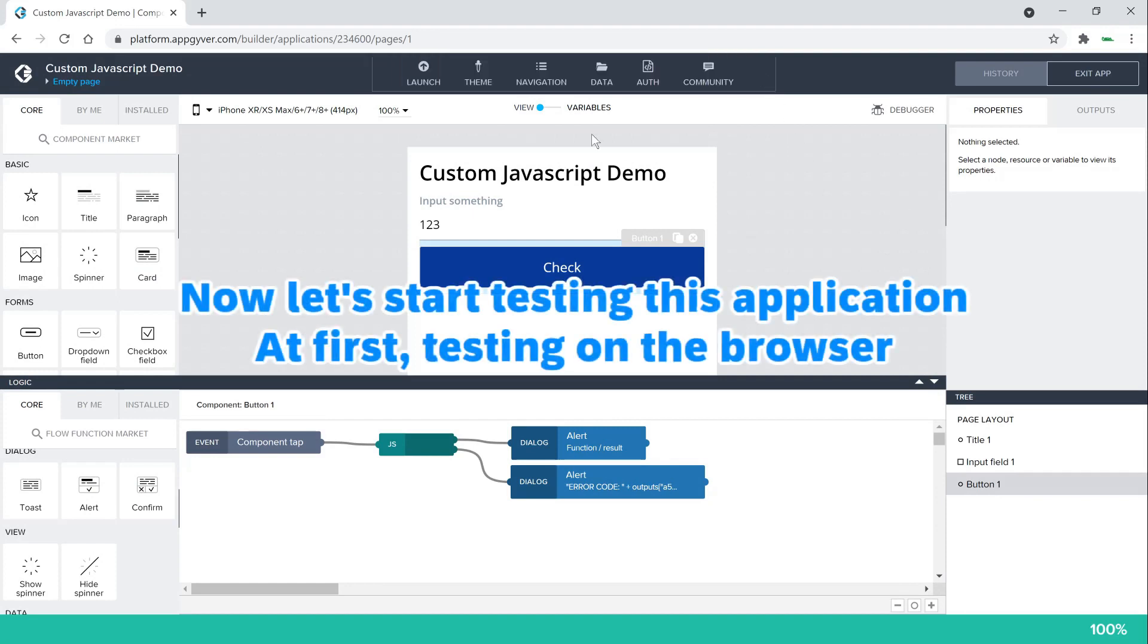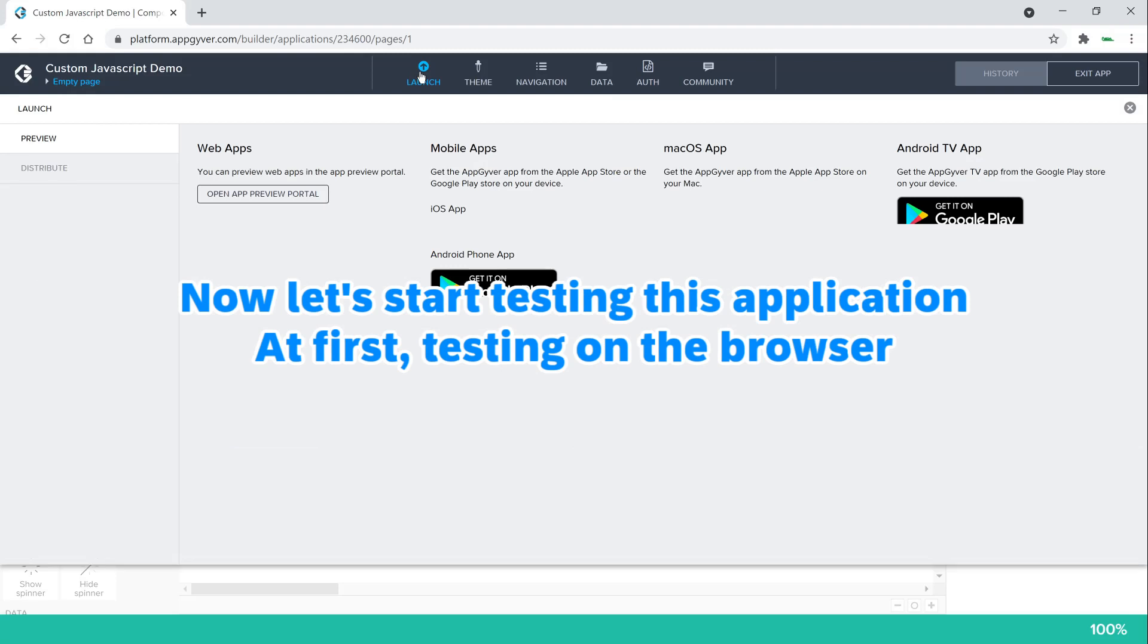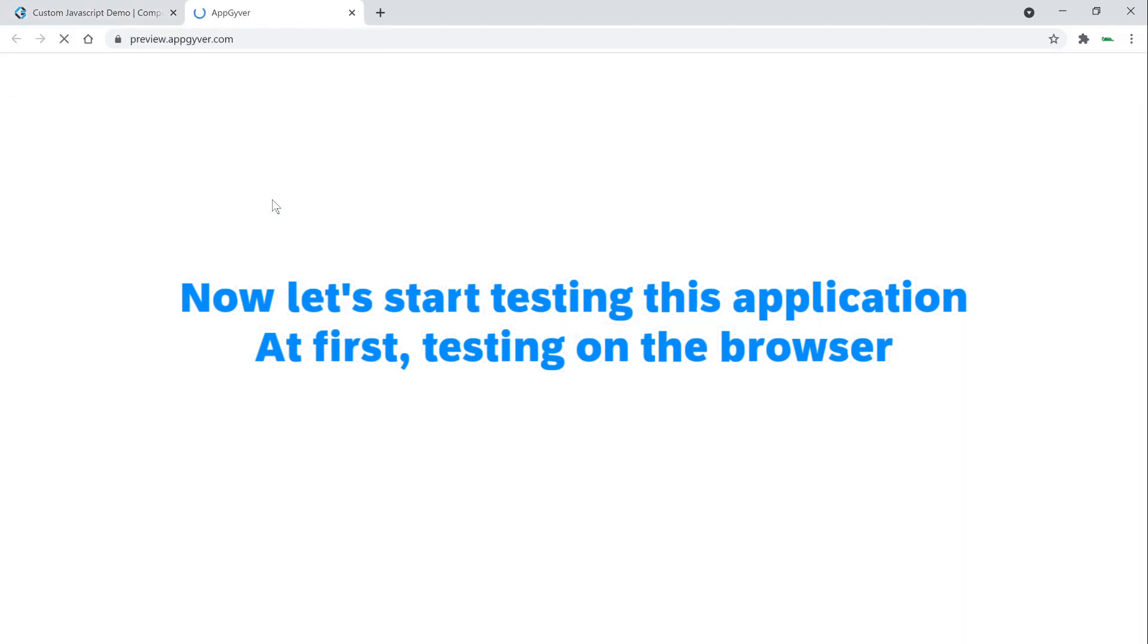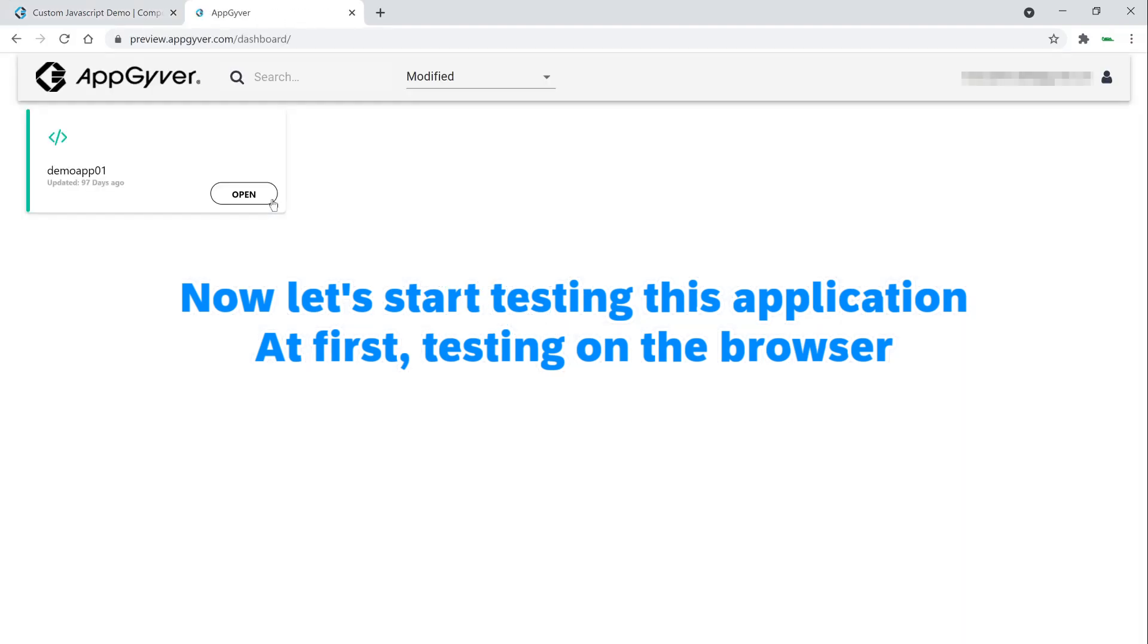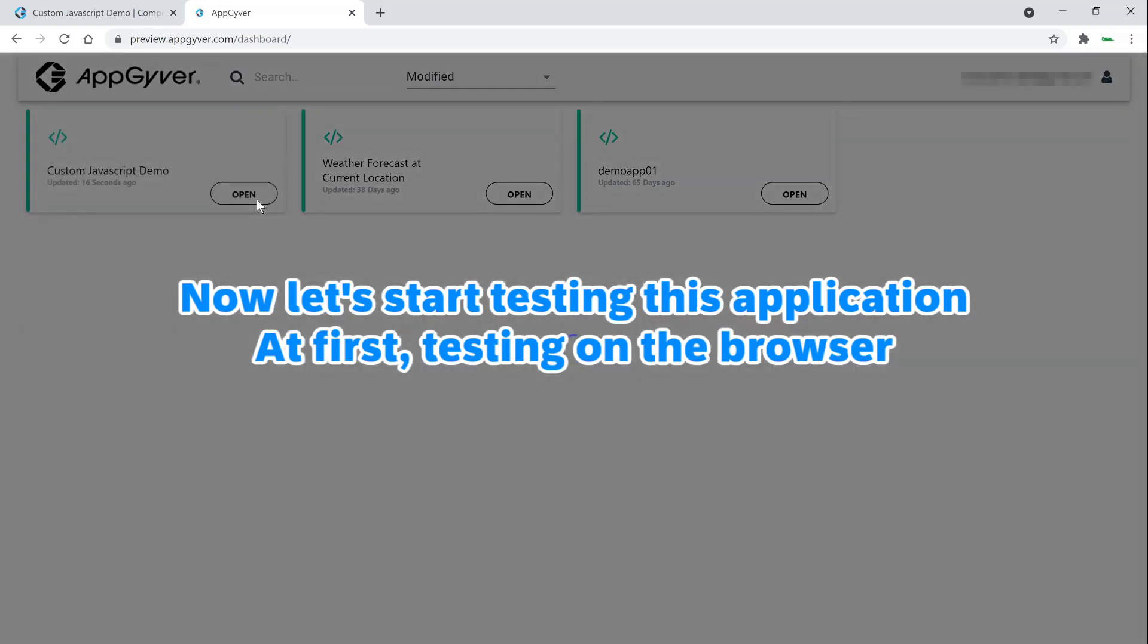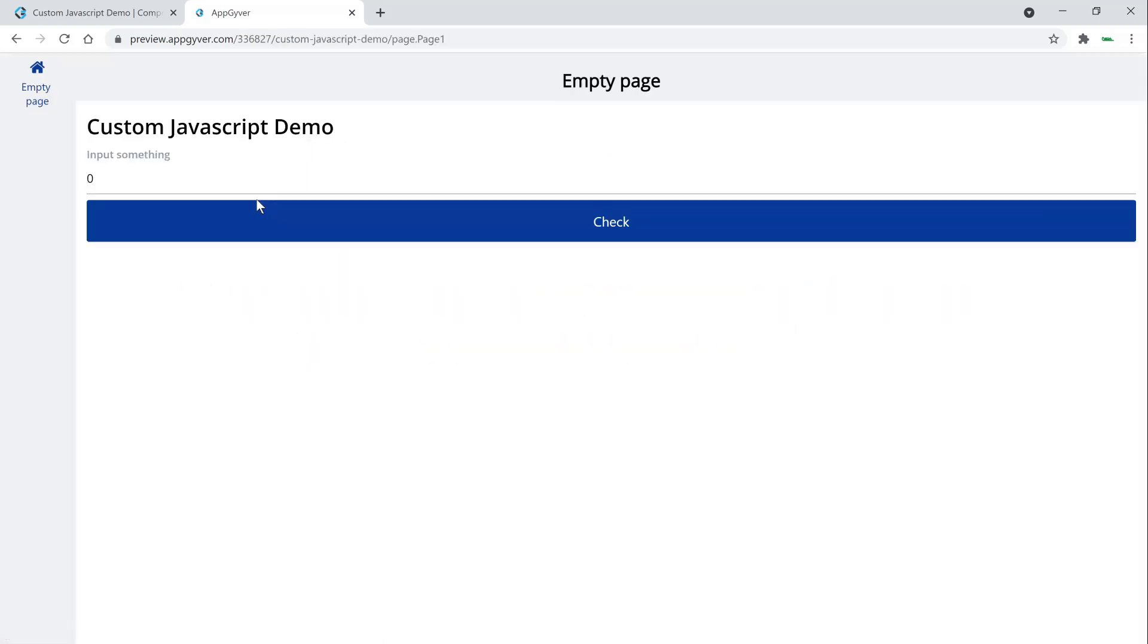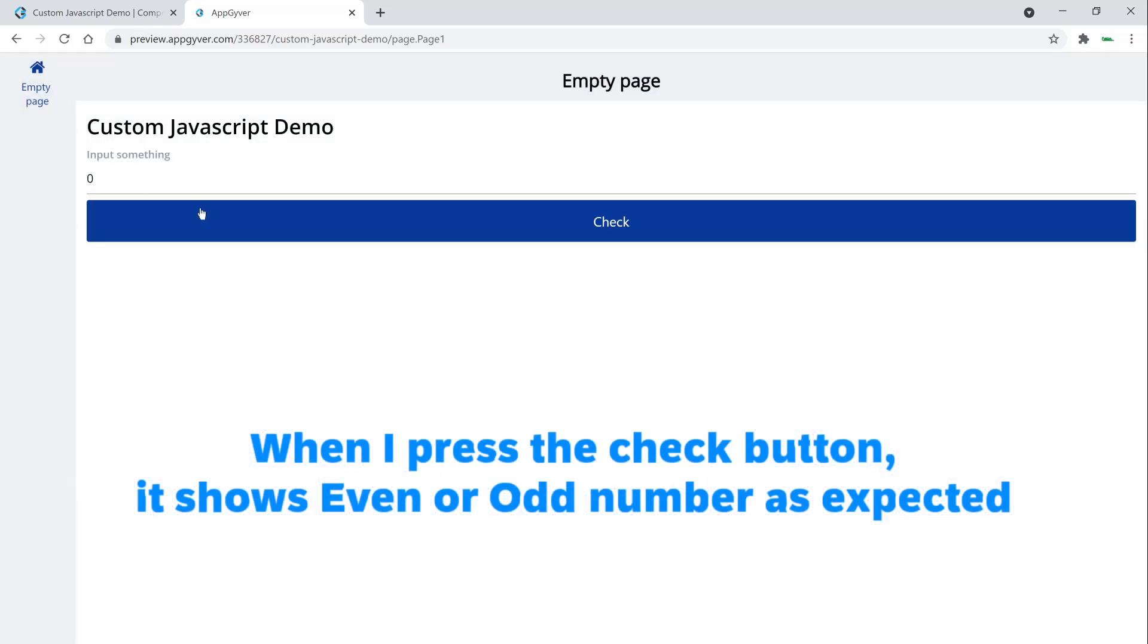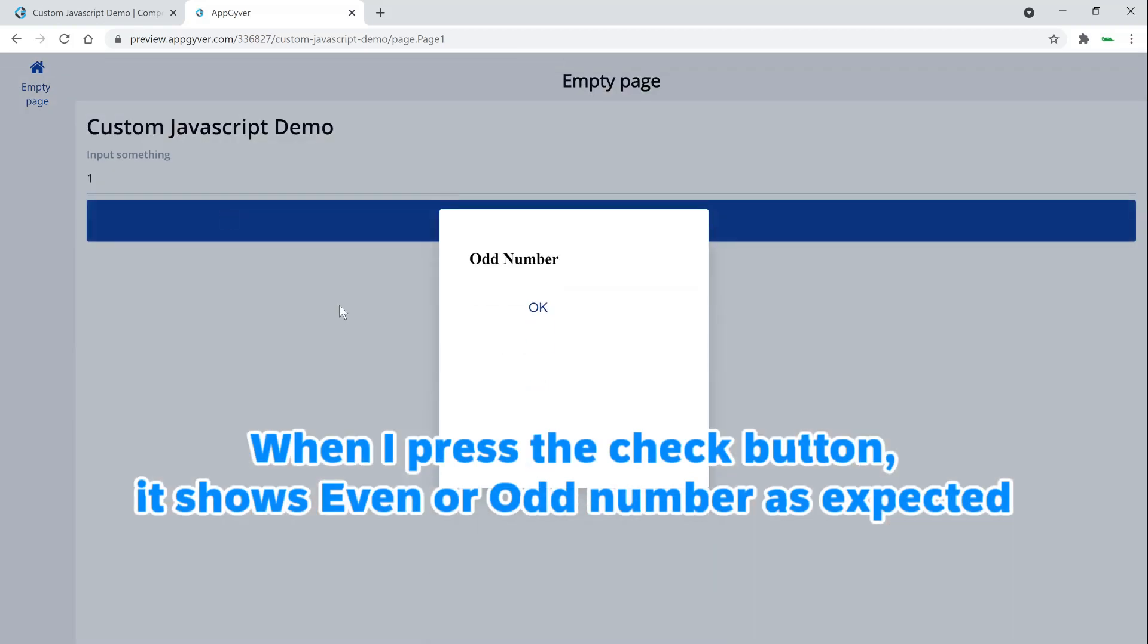Now let's start testing this application. At first, testing on the browser. When I press the check button, it shows even or odd number as expected.